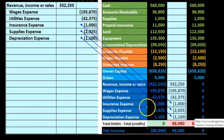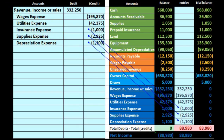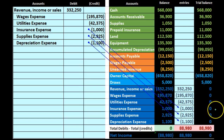We do the rest of the expenses the same way. Insurance, supplies, and depreciation all have debit balances because they are expenses. We credit each to bring them to zero: credit insurance expense $1,000, credit supplies expense $2,925, credit depreciation $1,100. When posted, each account's debit balance is offset by the corresponding credit, closing those balances to zero.